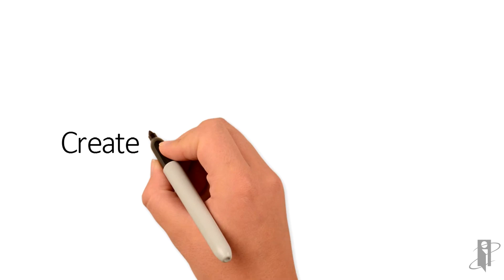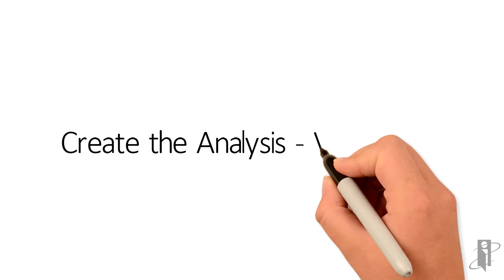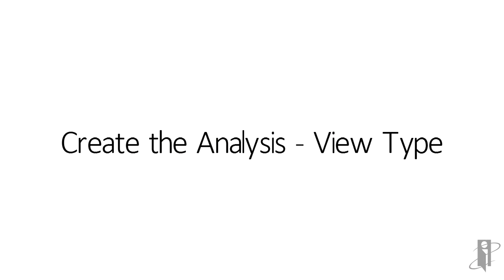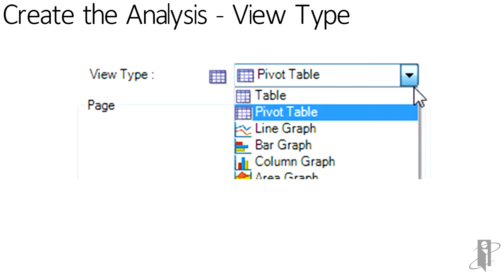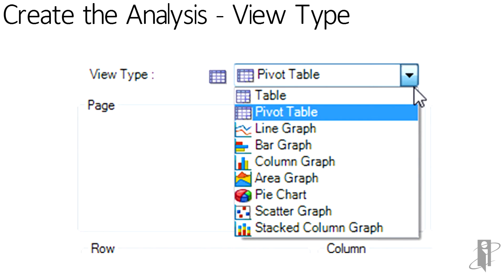Once the Subject Area has been selected, the Create Analysis View Type needs to then be selected. Each view type has its own unique work area.